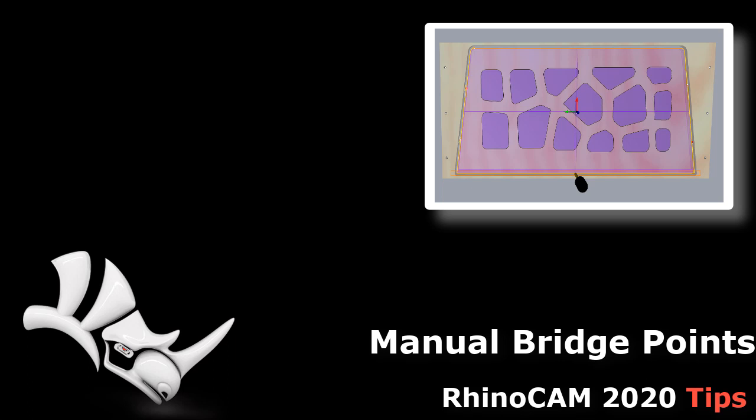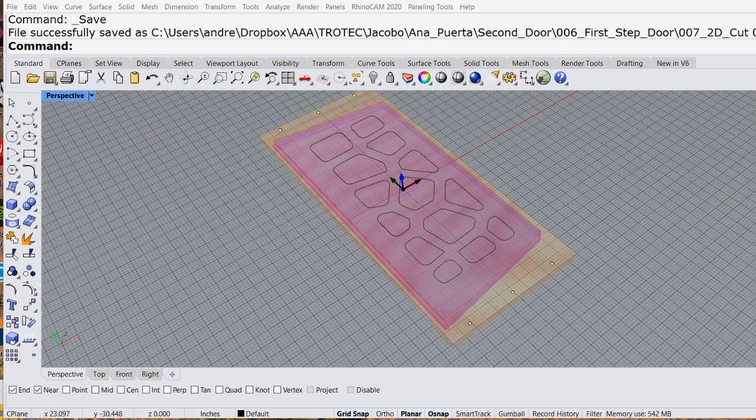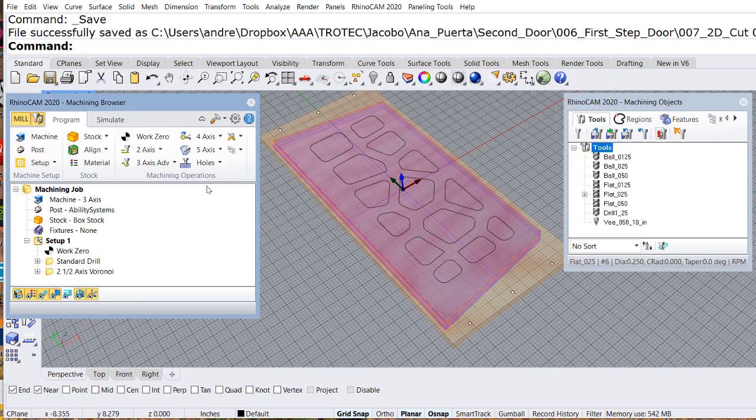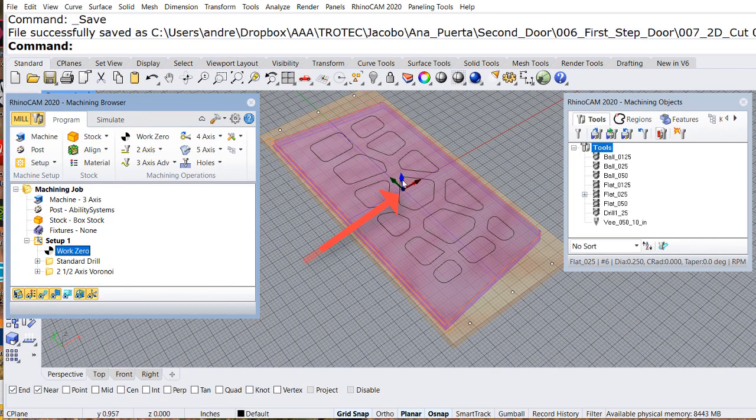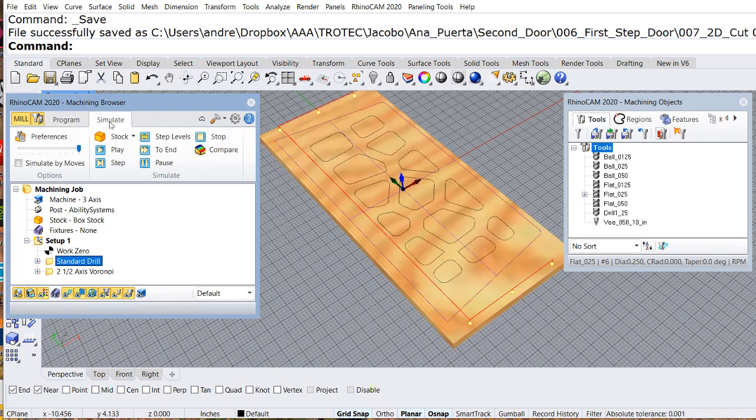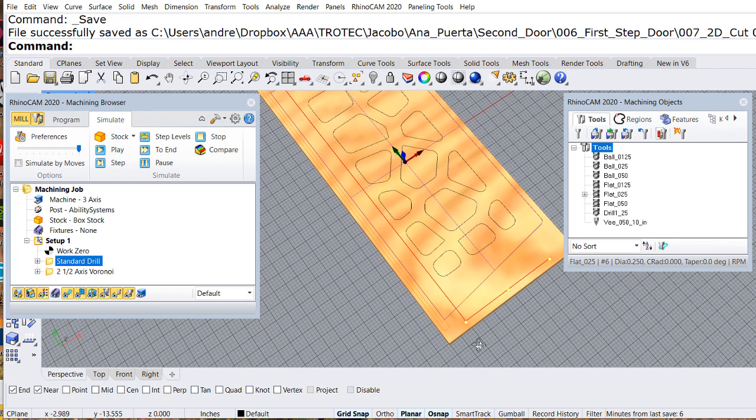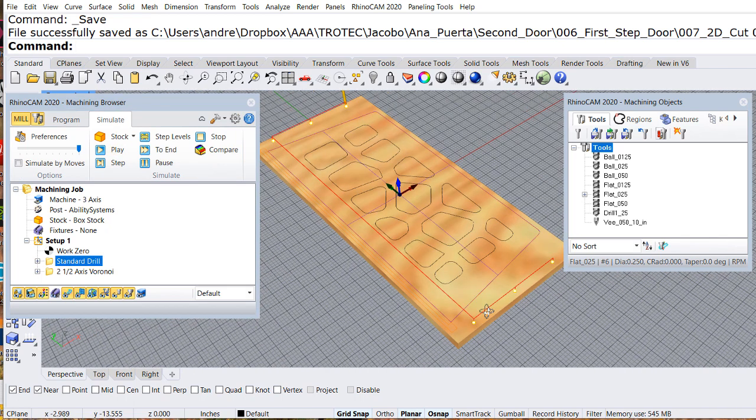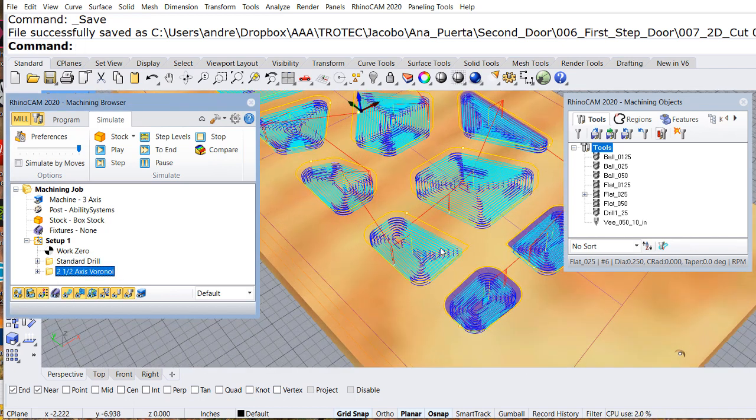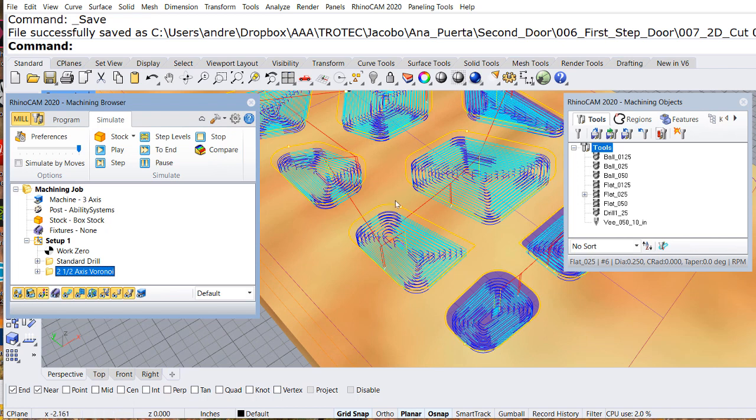Let us see how we can place manually some bridges in RhinoCAM 2020. Notice that I already set up the origin of my piece. I already have some holes that I'm going to drill to place the stock on top of my machine. I already have a Voronoi that we will cover later.